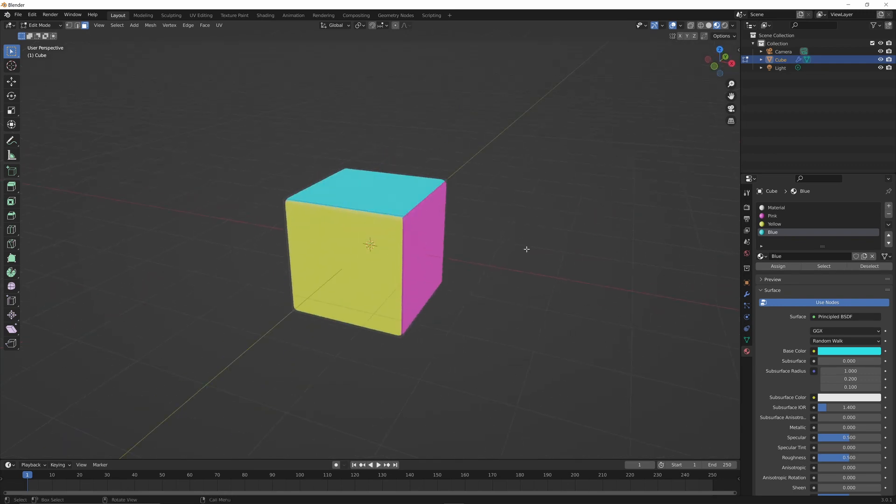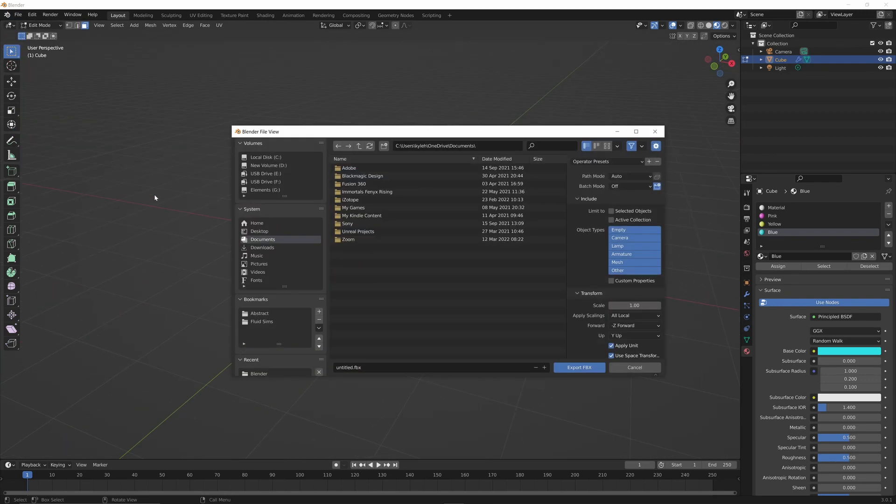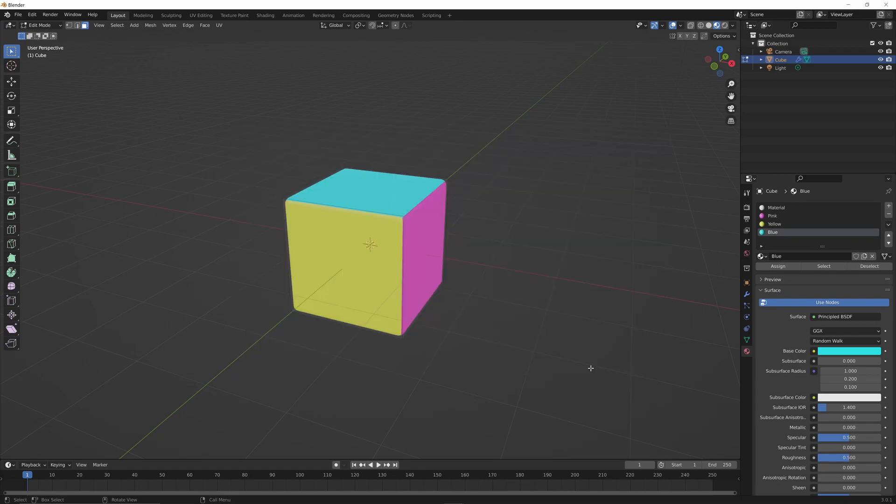Now you just have to go up to file, go to export, and export your FBX scene. And we're done.